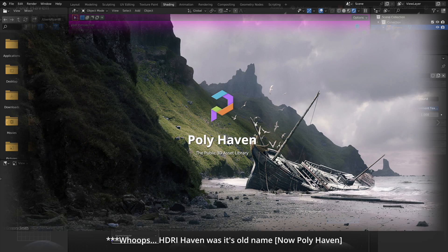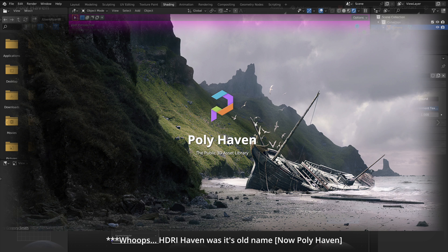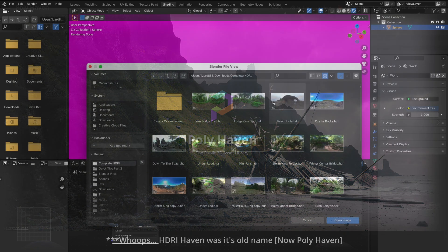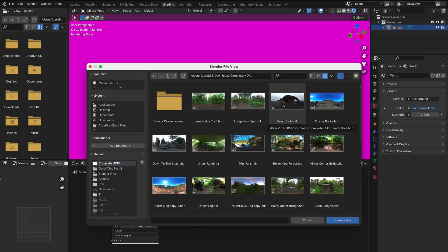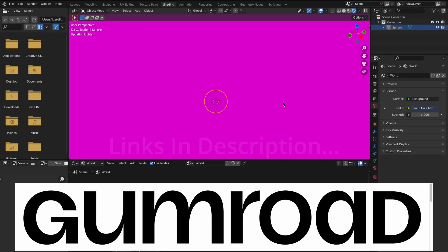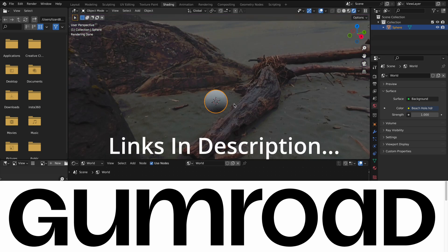HDRI Haven is a great place for free ones if you don't have one, but if you want the same one I'm using, it's over on Gumroad if you want to support me.